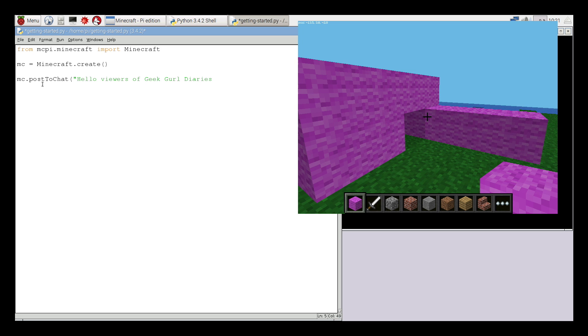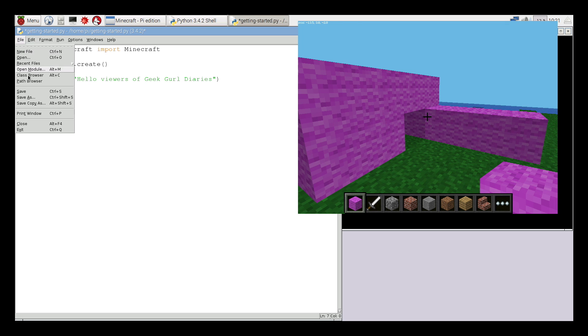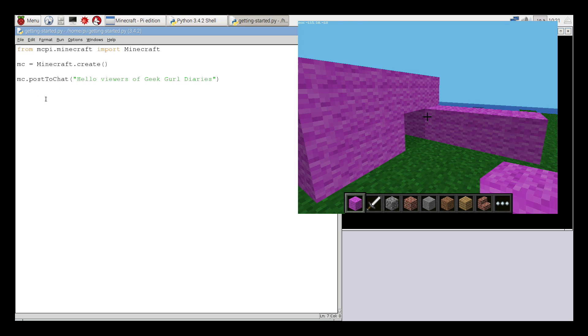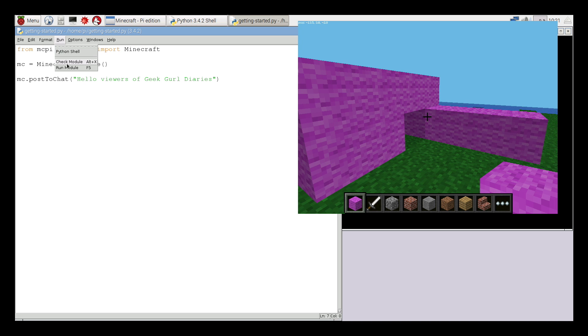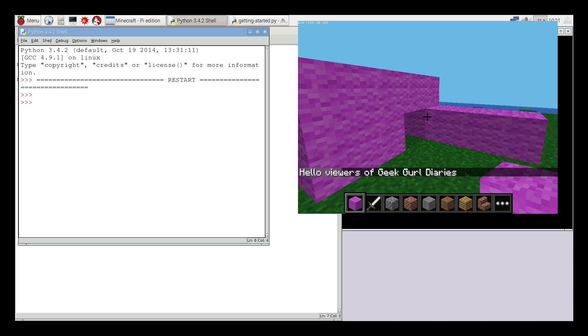Once complete, the next thing I need to do is save this file. So I could click on file and save as, or I could press ctrl and s on the keyboard. Once I've saved my file, I need to run it. To run a file in Python 3, if you click on run, and then run module, I could just press F5 on my keyboard. You'll see that Python 3 will start running the program. And in my Minecraft window, my message has appeared on the chat. So hello viewers of Geek Girl Diaries.